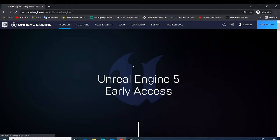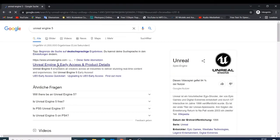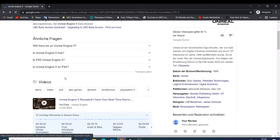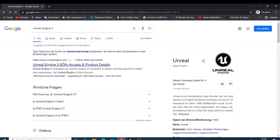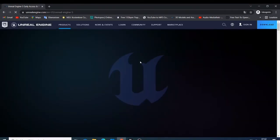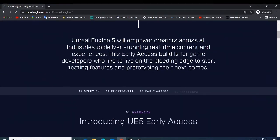The first thing you need to do to get Unreal Engine is go to the internet and search for Unreal Engine 5 or Unreal Engine 4 — whichever version you want. Click on the page and it's going to open the Unreal Engine website for you. This page gives you some introduction to Unreal Engine 5 and there are many things there you can check out and read.